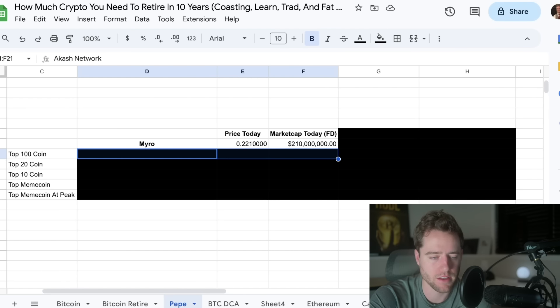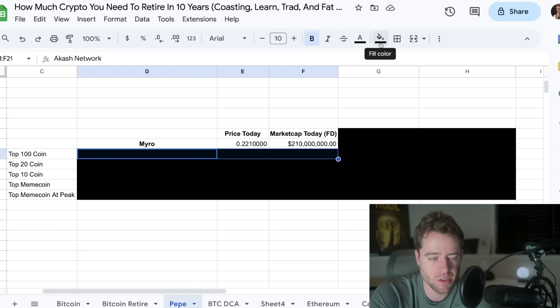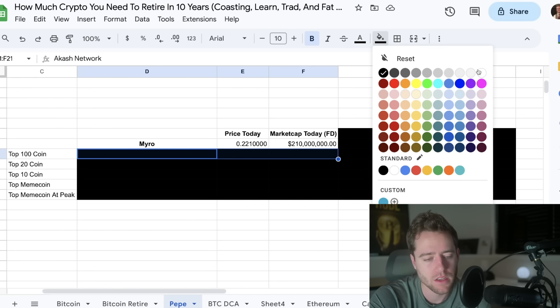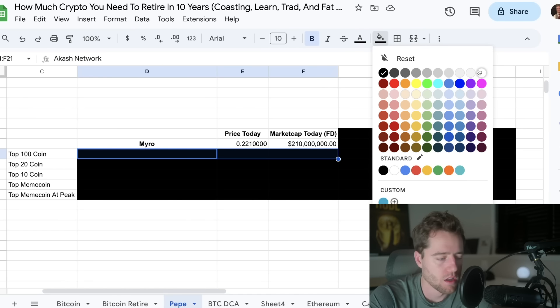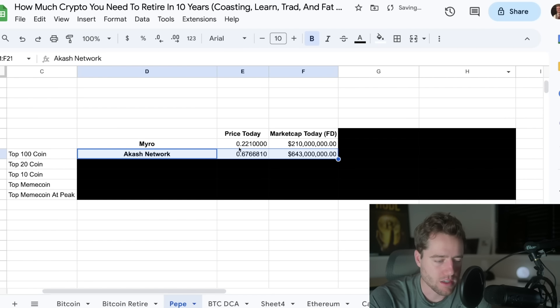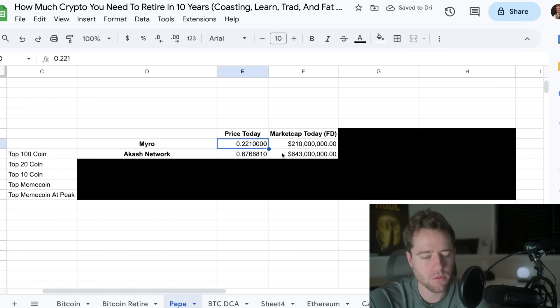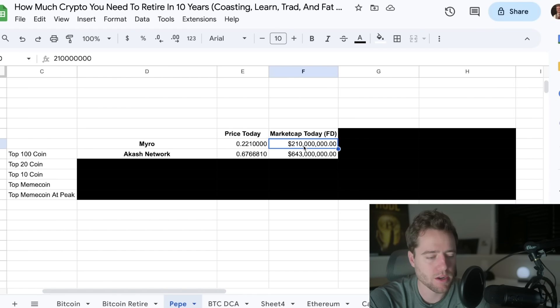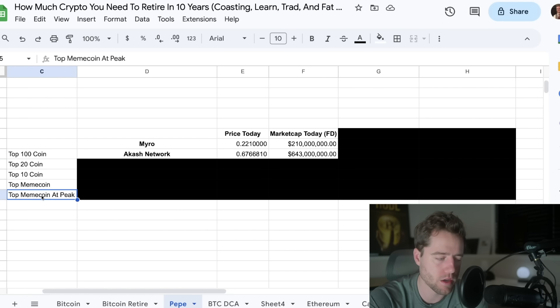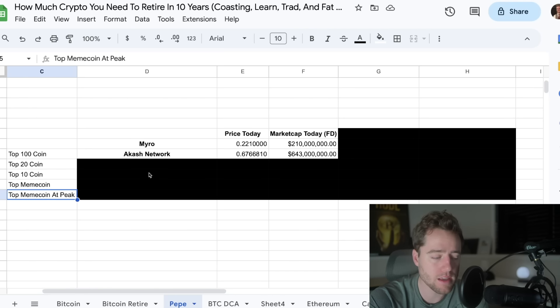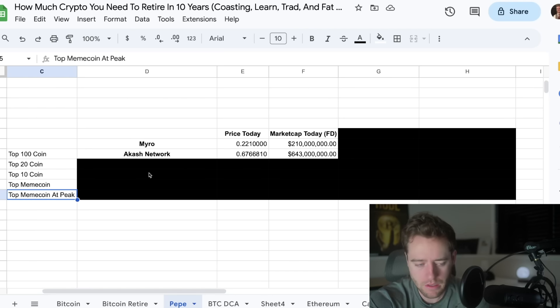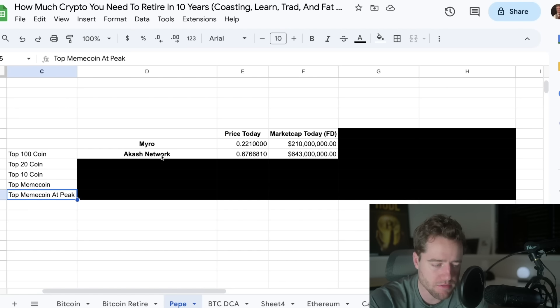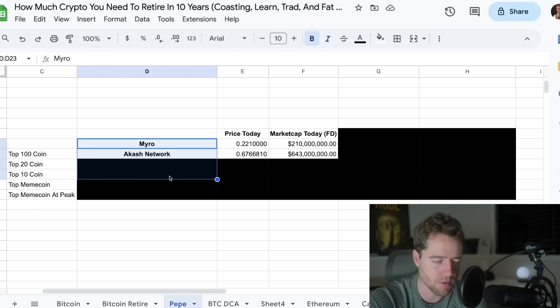And then we can see a pullback and then people move on a little bit to the next thing. I mean, even like Pepe did that a little bit. It hasn't really moved up that much since it pumped up almost a year ago. So Myro though, let's take a look right now. It's at a little bit over 22 cents, depending on when you're looking at that's a market cap of $210 million. So I wanted to compare it to top 100 coin, top 20 coin, top 10 coin, top meme coin, top meme coin at the peak of the last market. And then look at how much you would need to invest if Myro hits these different numbers.